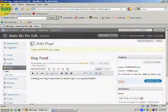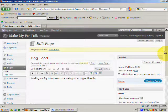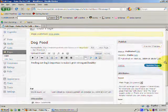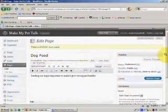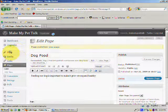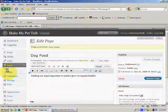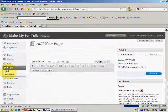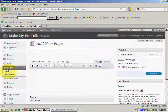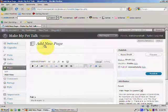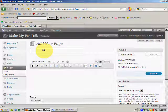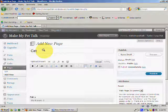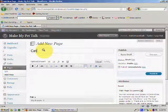And what I want to do now, I'm just going to scroll down. And I'm going to click on Add New Page again. And we're going to add another page, and we're going to call this one Cat's Toys.